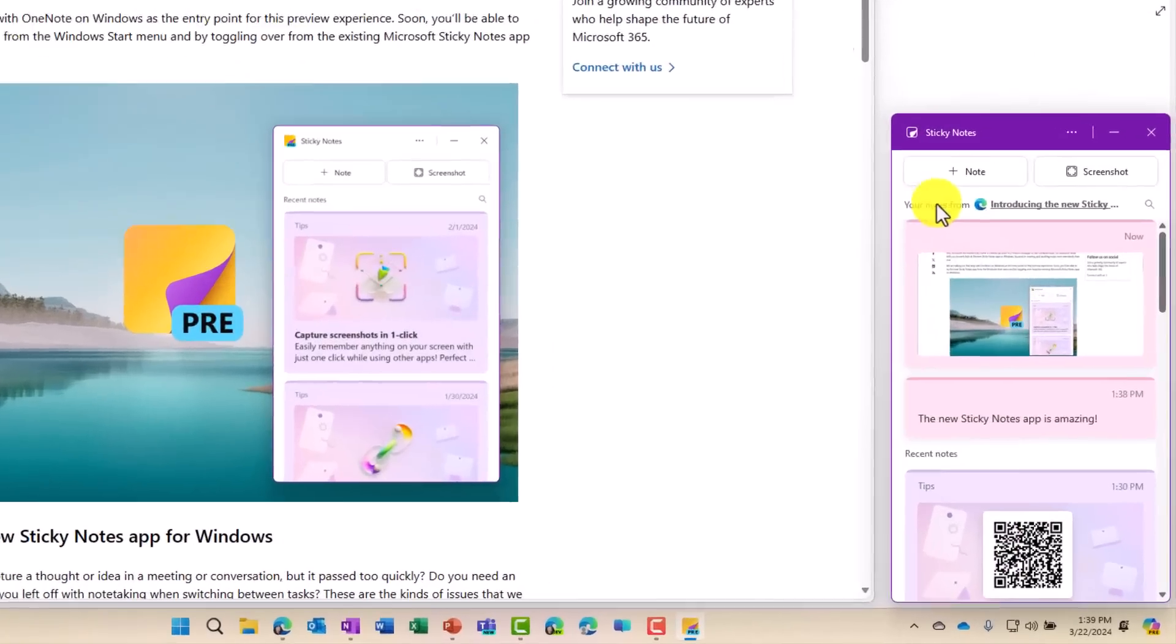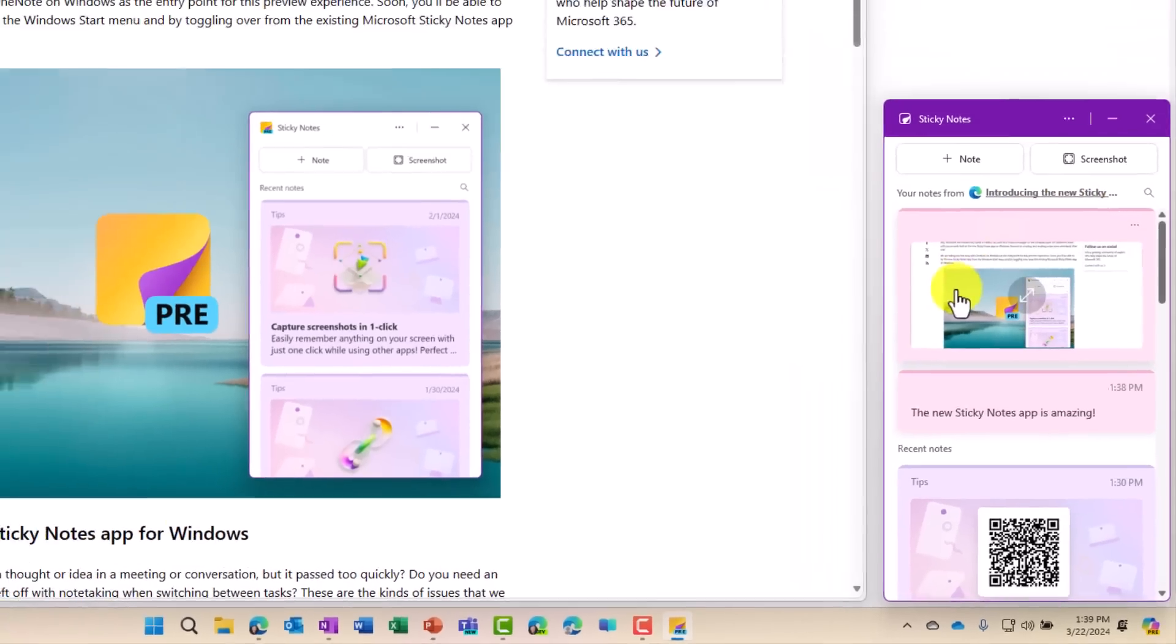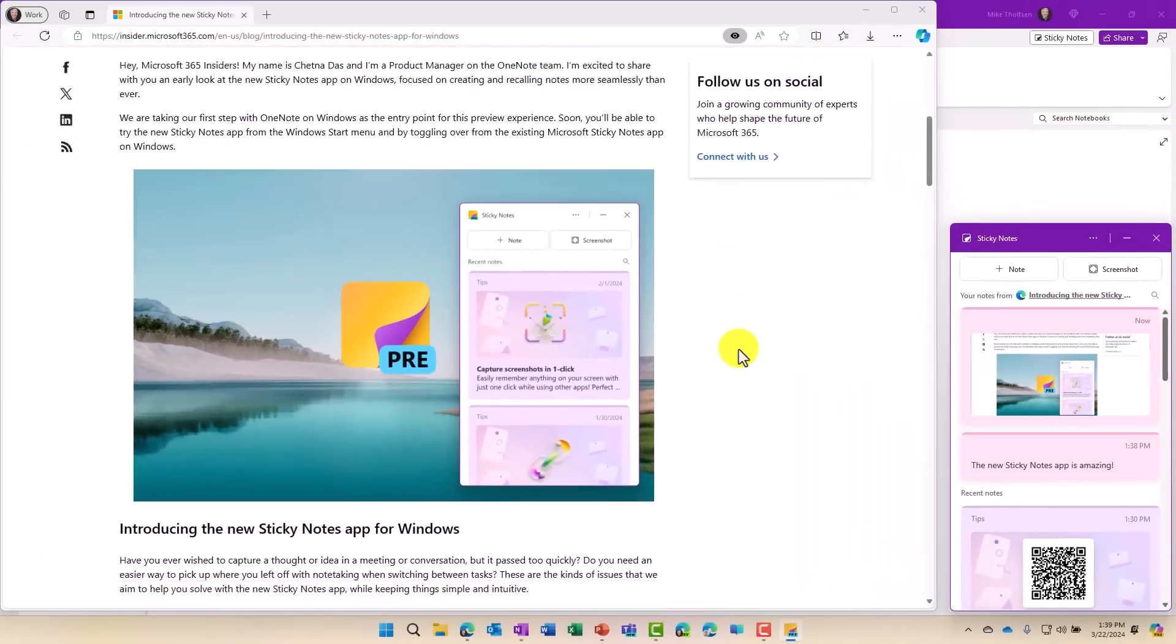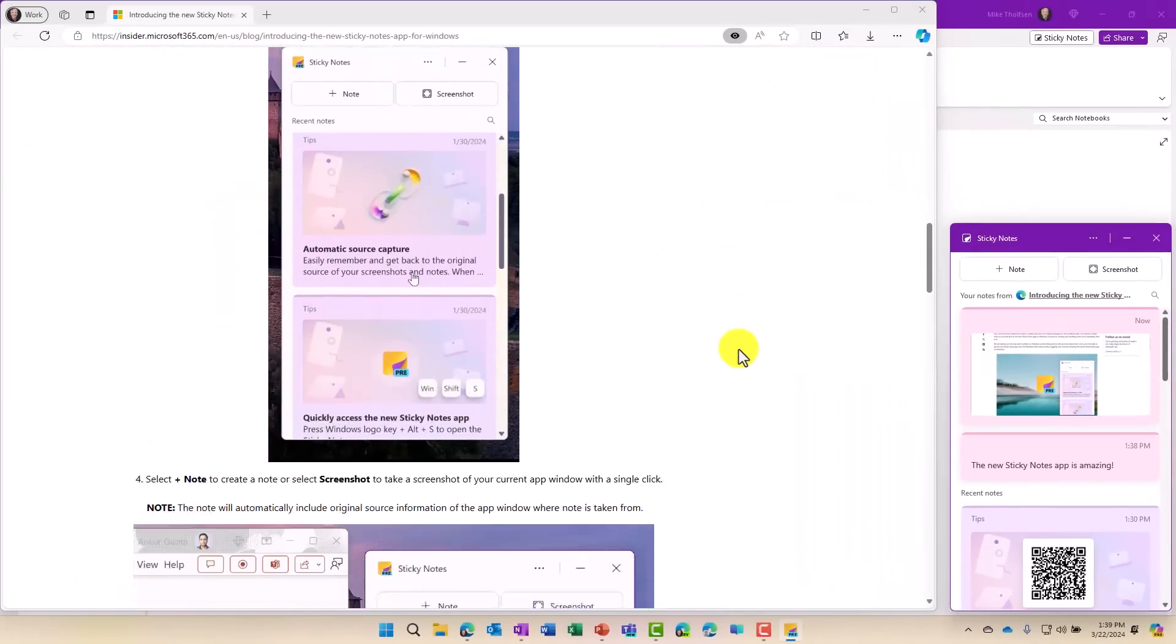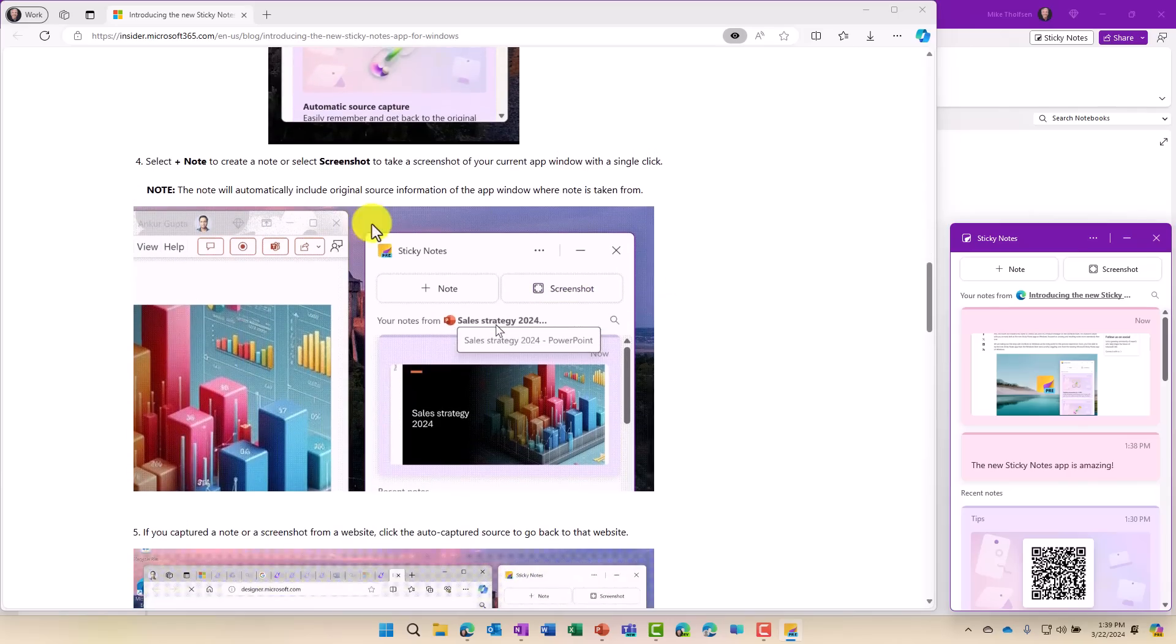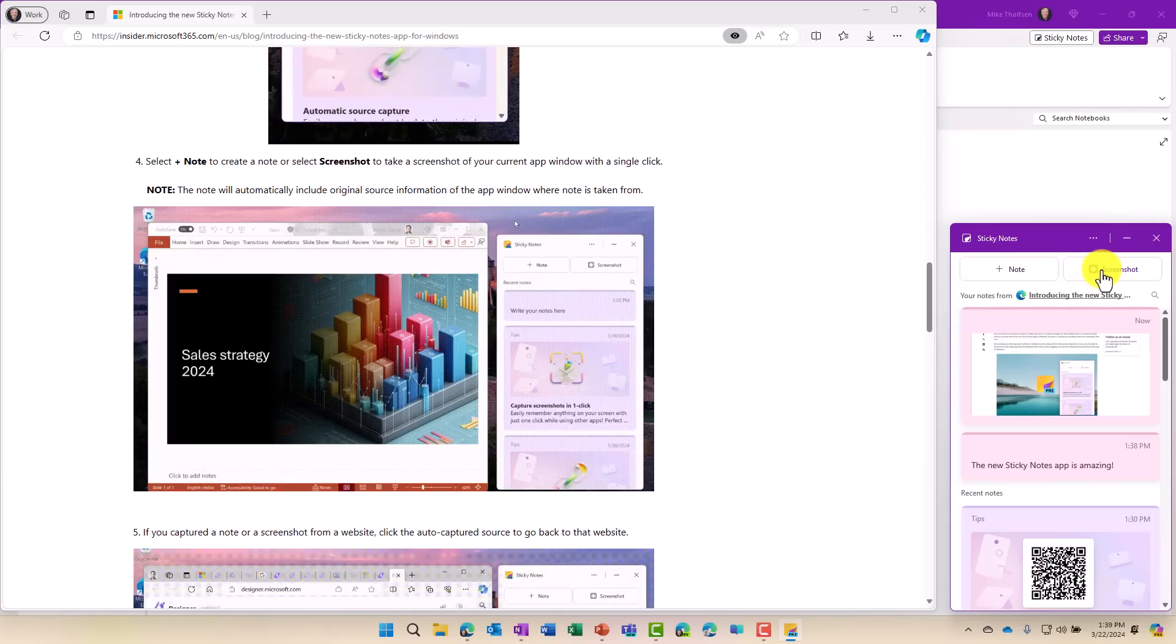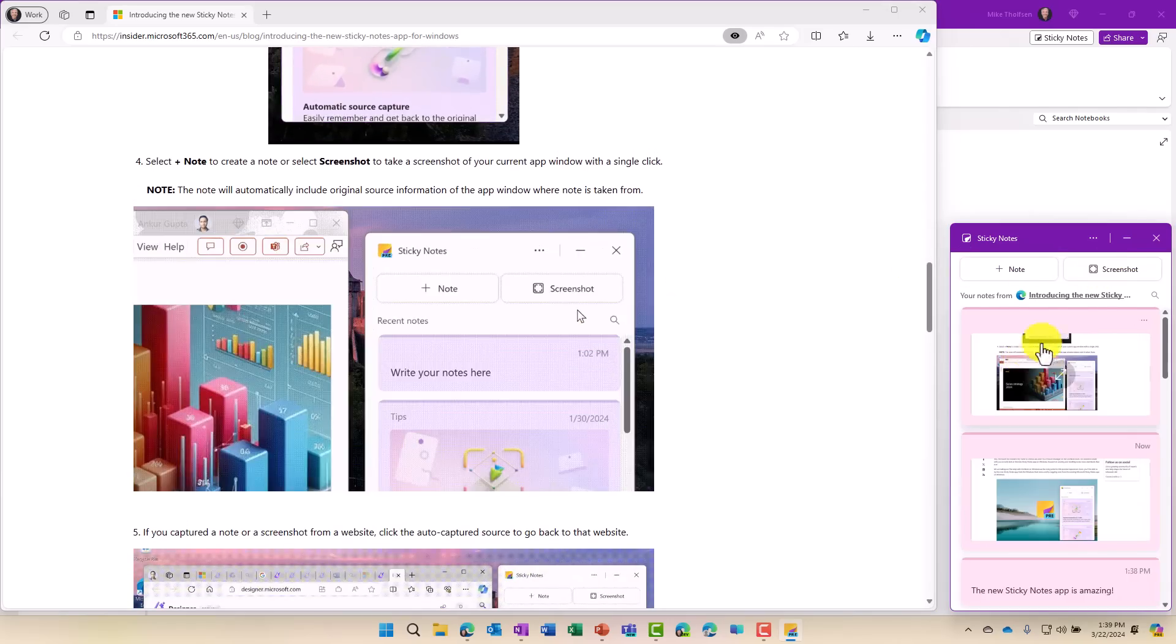And again, it automatically sources where I got this from. So it's really easy to be a nice research tool. Maybe I'm down here. That looks pretty. We'll do another screenshot there. It captures it.